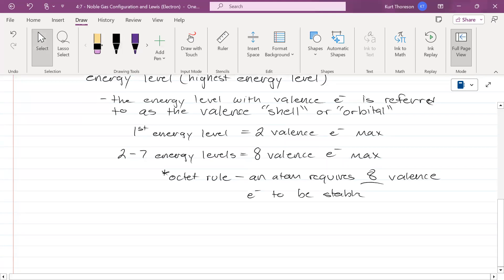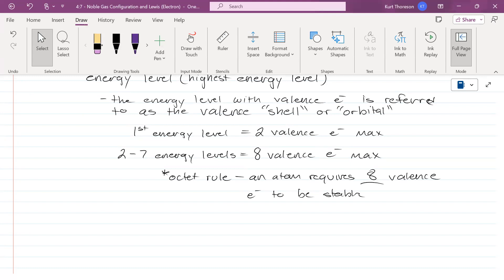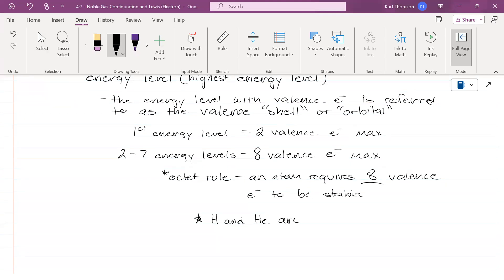What is the exception? What elements are the two exceptions to the octet rule? Hydrogen is one, what's the other? Helium. Hydrogen and helium are the exceptions. How many do they need to be stable? You can't be stable with one, they need two.